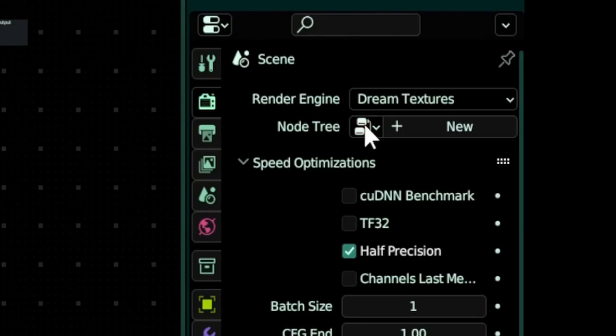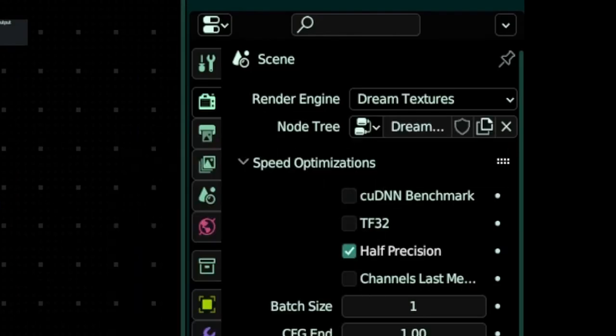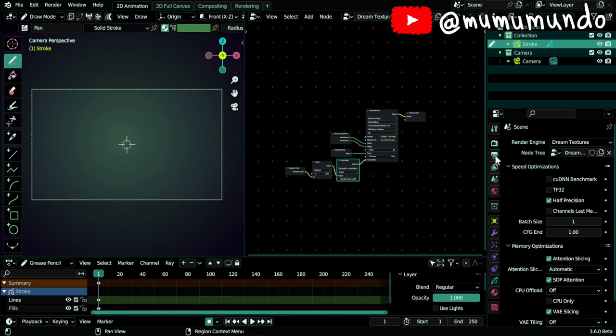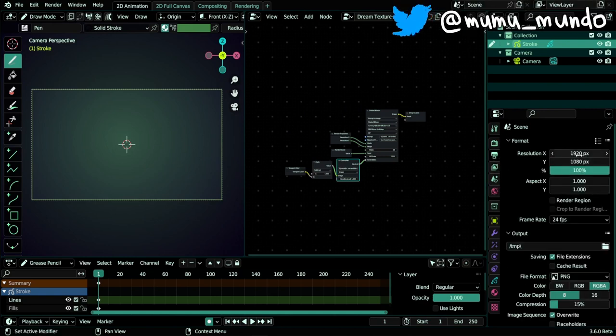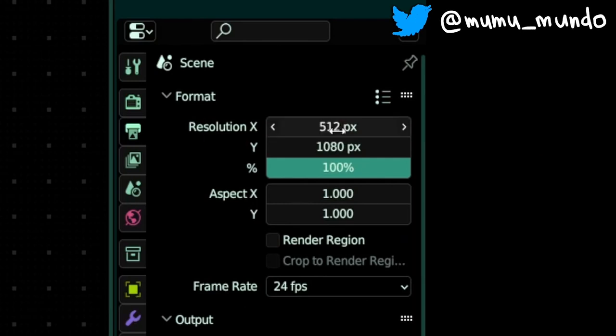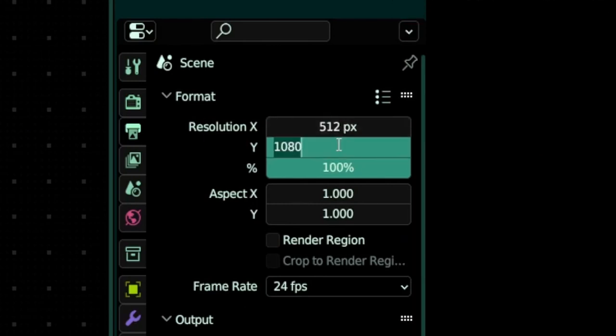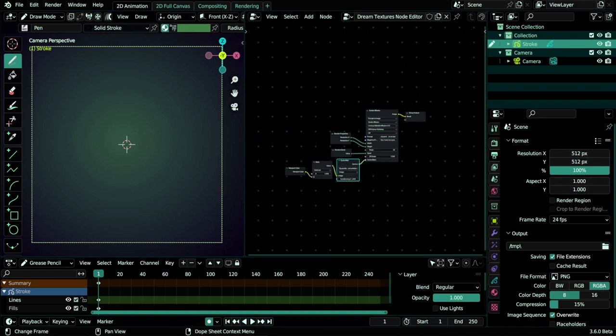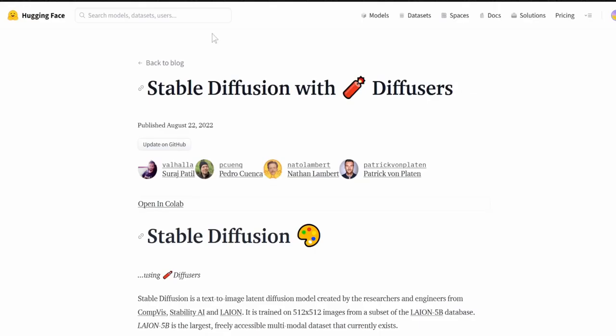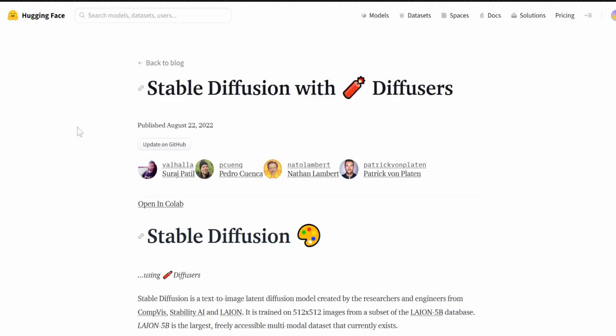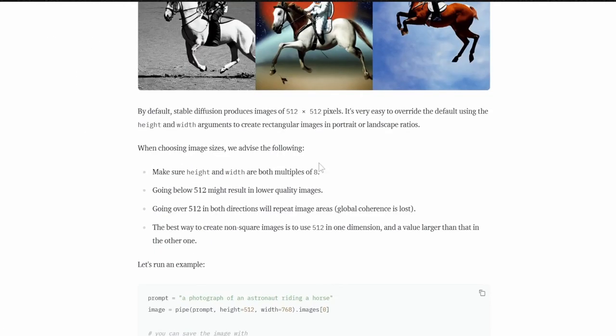Because it's the one that will be used to render your images. Then we need to change the resolution. We go here under Outputs and change this to 512 by 512. So this is the ideal resolution that Stable Diffusion works with.